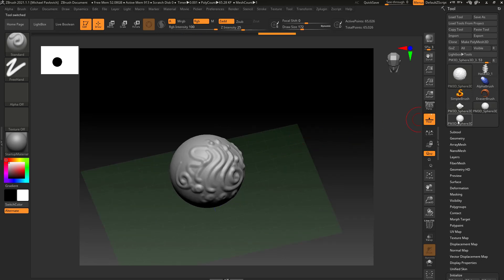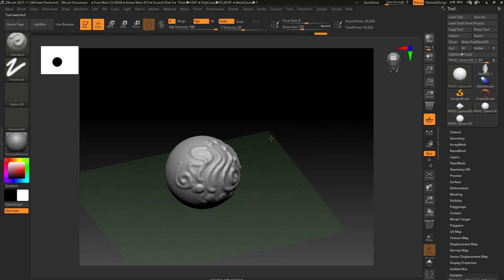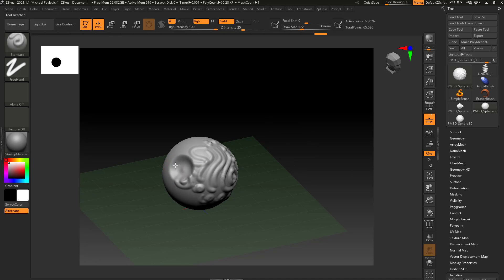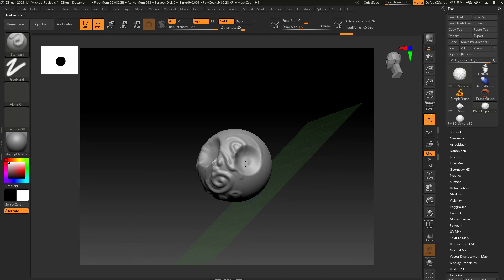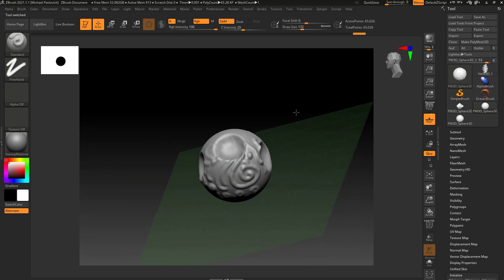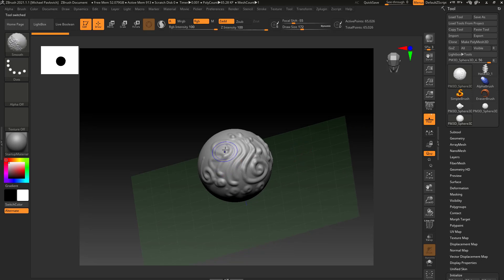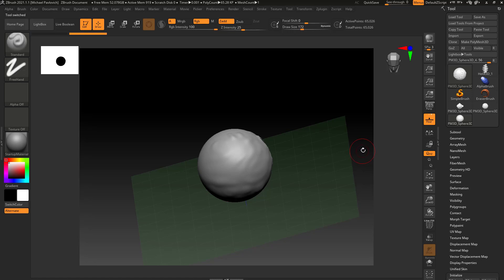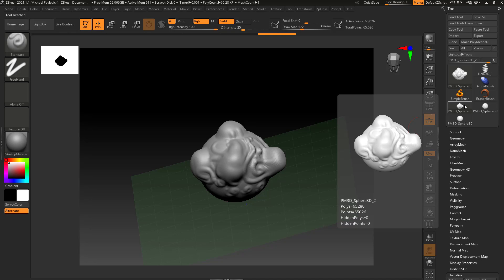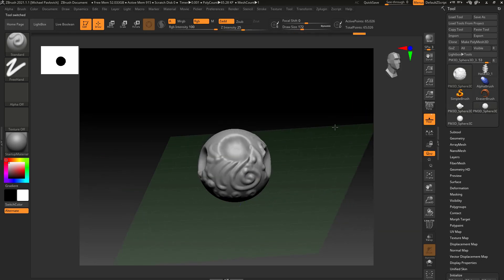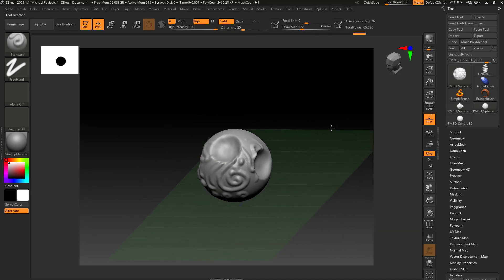Here's one. On the next one I'm going to hold down Alt and sculpt — that puts large divots in my object. Then on the last one I'm going to hold down Shift to smooth the object. So now we have a very smooth object, a very lumpy object, and a very cratered tool.